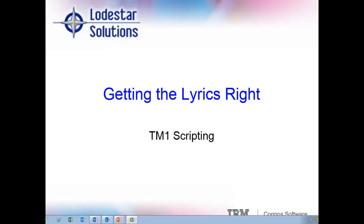This is Serena from Lodestar, and I'll continue our user group with Getting the Lyrics Right in TM1. Just like you mangle the words to songs when singing in the car, you can do that in your code syntax, or TM1 just doesn't get what you mean.